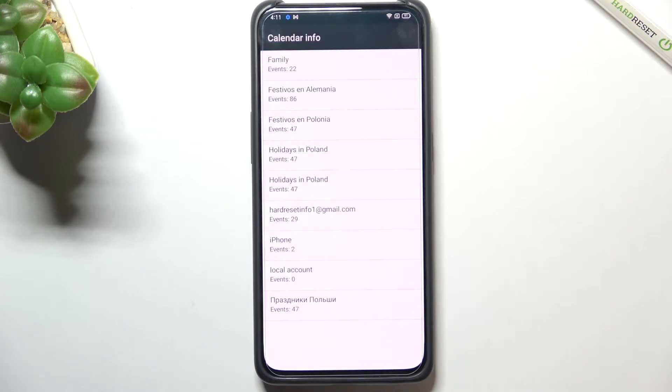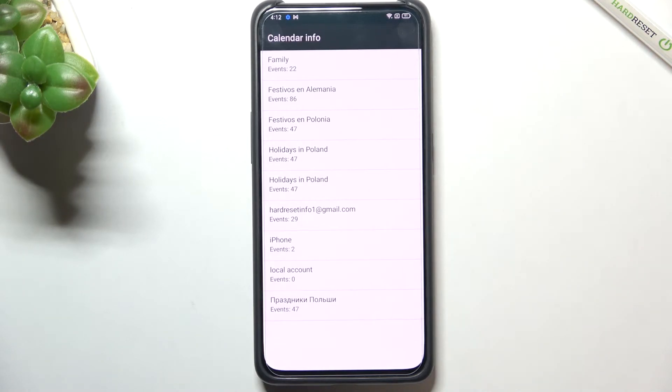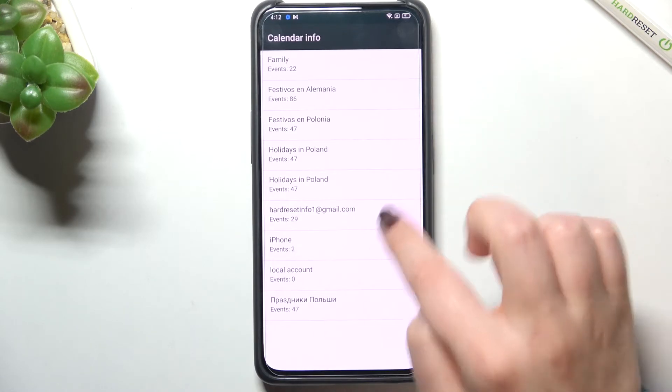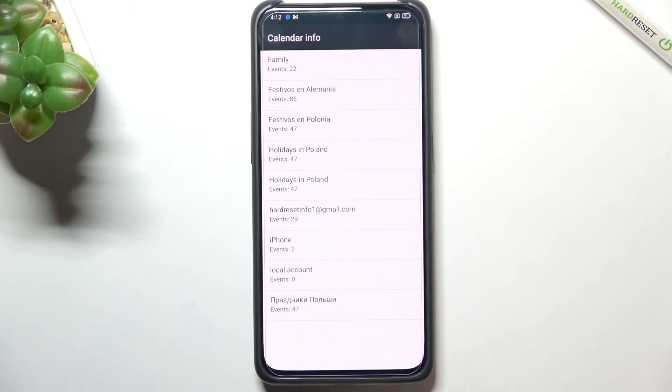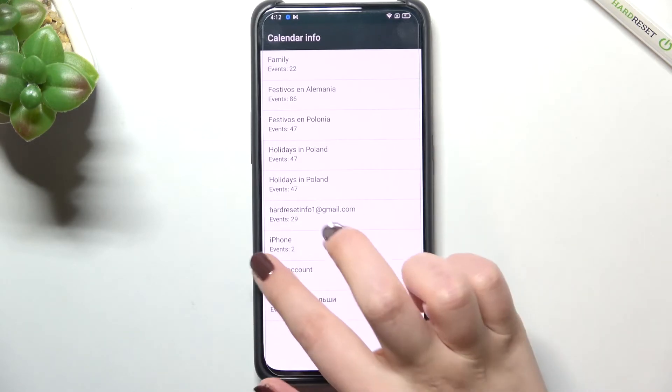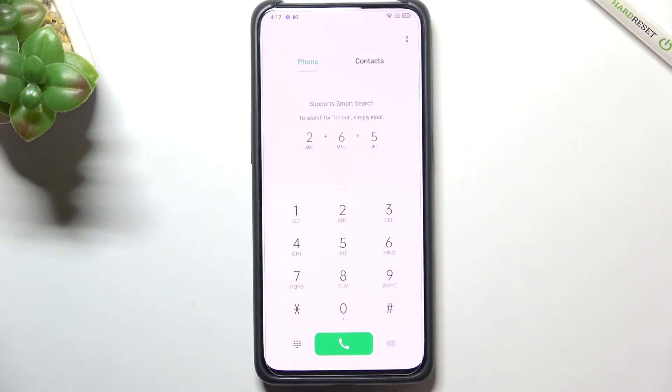Here we've got all the events which are grouped in one place. We can check some family events, some holidays in your country, or events attached to your mail. This is the best option to use if you want to check the events because here they're grouped into particular sections.